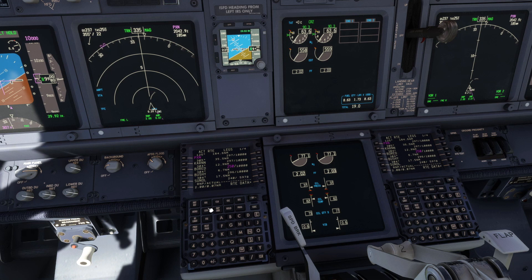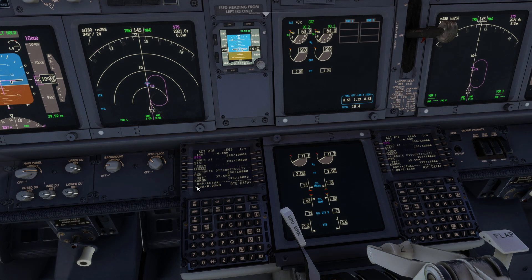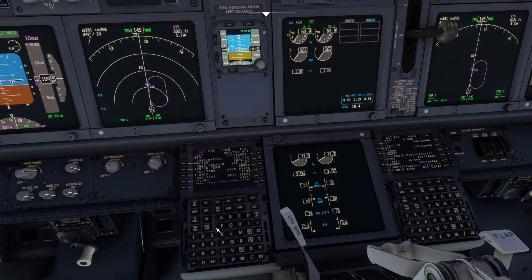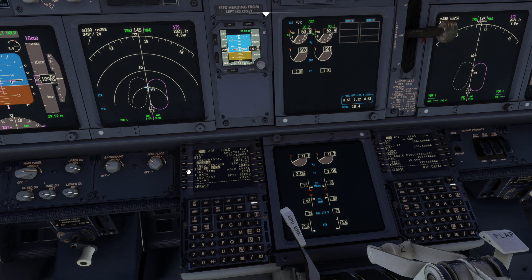In the next example, we will take a look at our options with a hold at Santa Rosa. We can easily change the radial we are holding on, which automatically updates the inbound course. We can also change from a standard right turn hold to a left turn by entering the letter L. The change can be seen on the navigation display as dashes, as we have not executed the change yet.